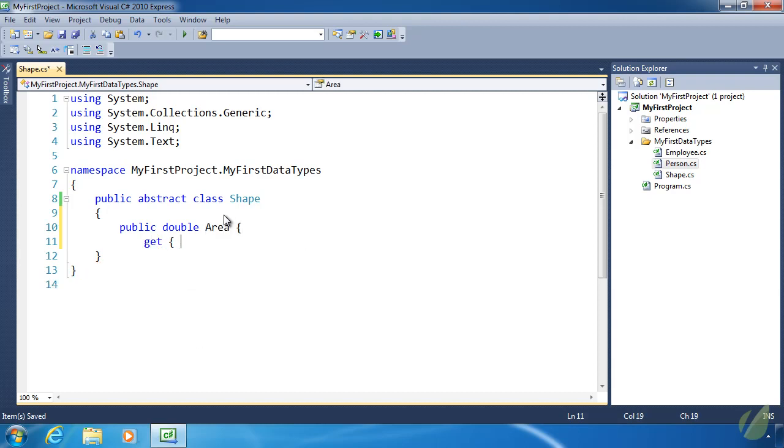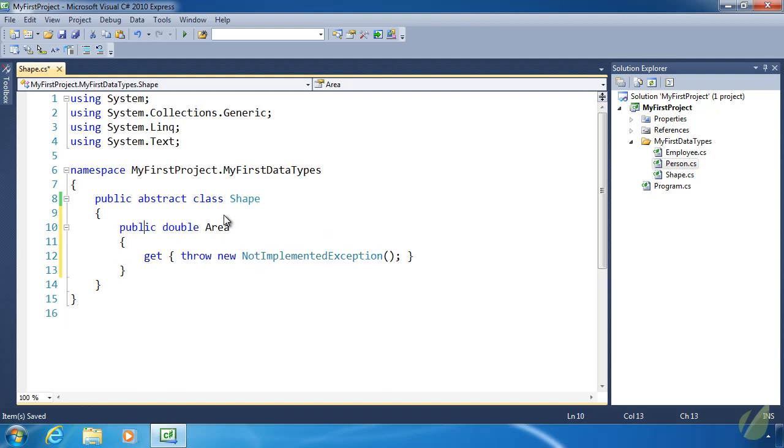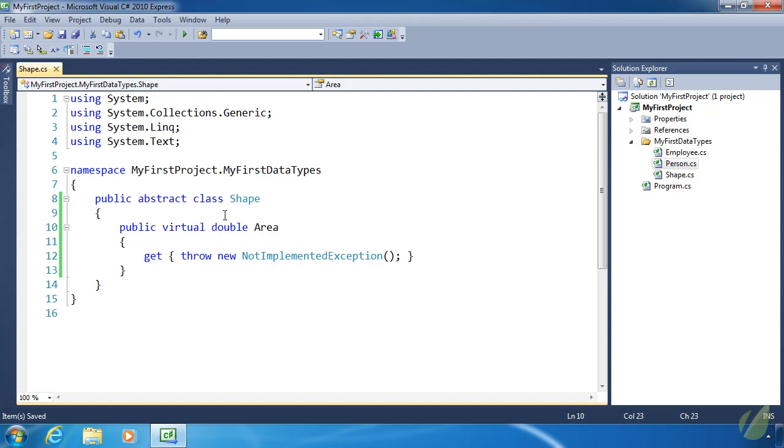We can also provide an implementation of this area property. But there's a slight little problem. Every shape calculates its area differently. So we can't really take that into account as far as this area property is concerned. So we could do something like throw new NotImplementedException. It's basically saying that this property exists but it hasn't been implemented yet. And we also need to make this virtual because we want the deriving classes to override the area property so that they properly calculate their area.